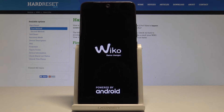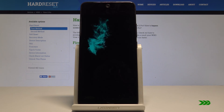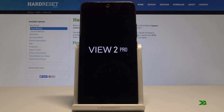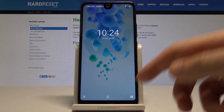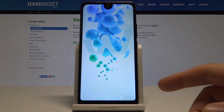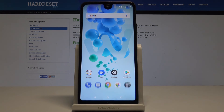Let's wait a couple of seconds. The home screen pops up — you can unlock the device and start using your phone in normal mode.